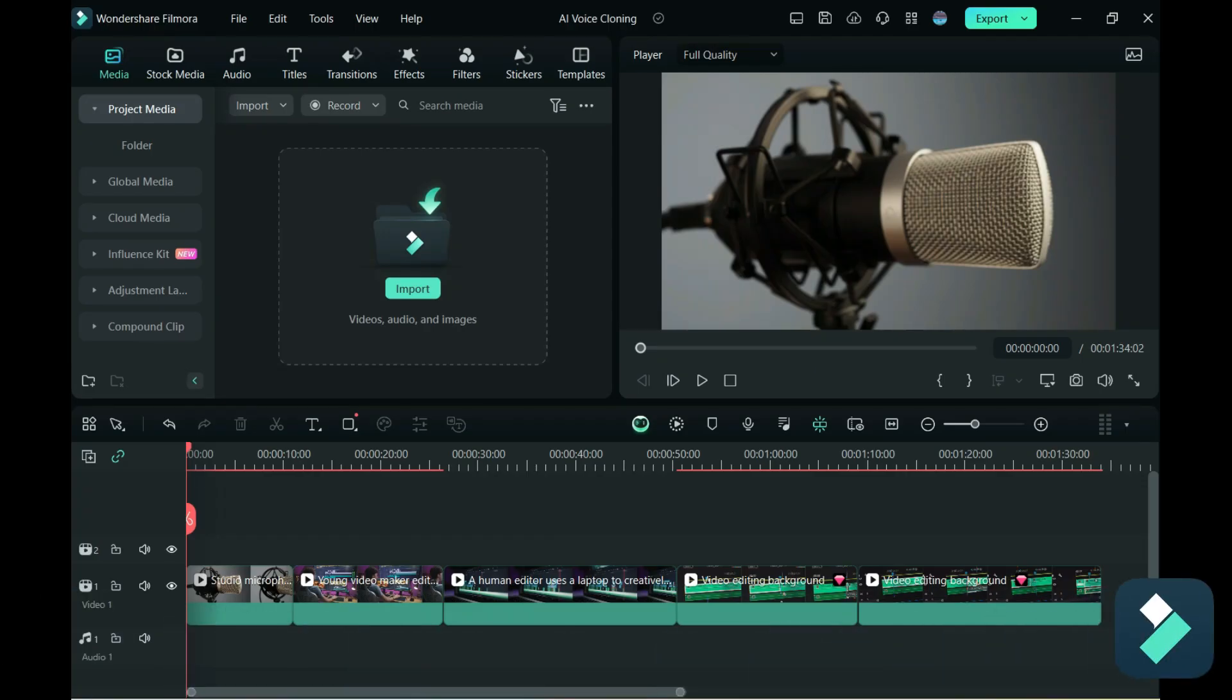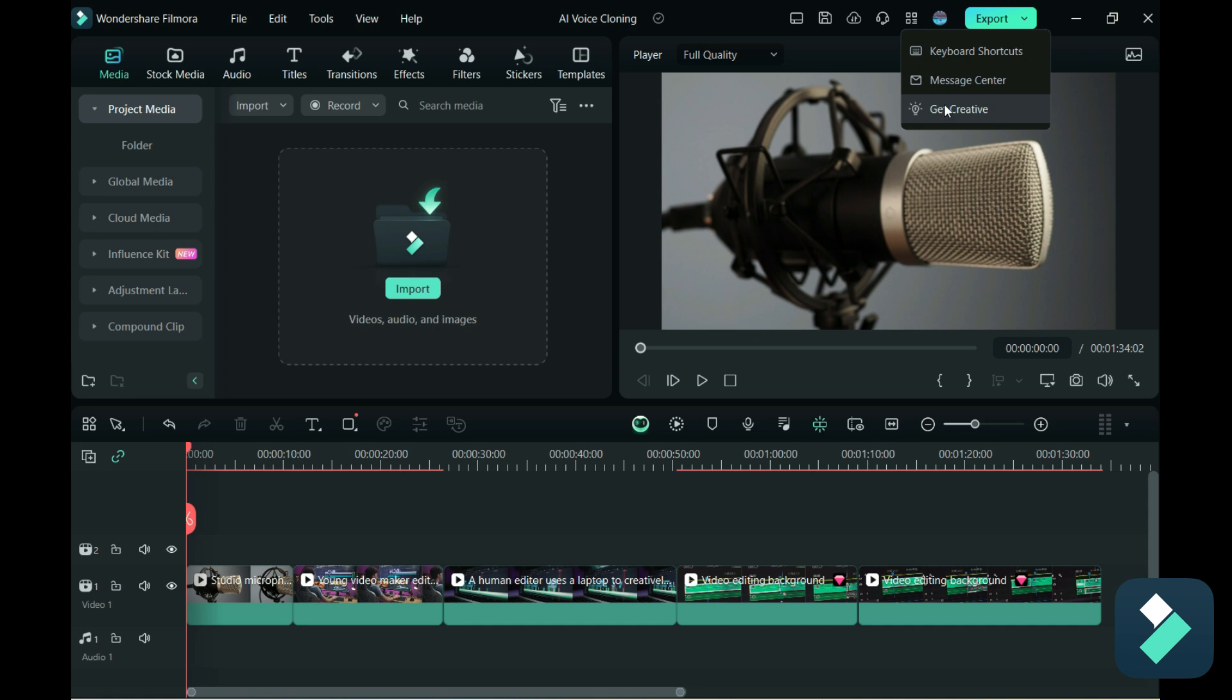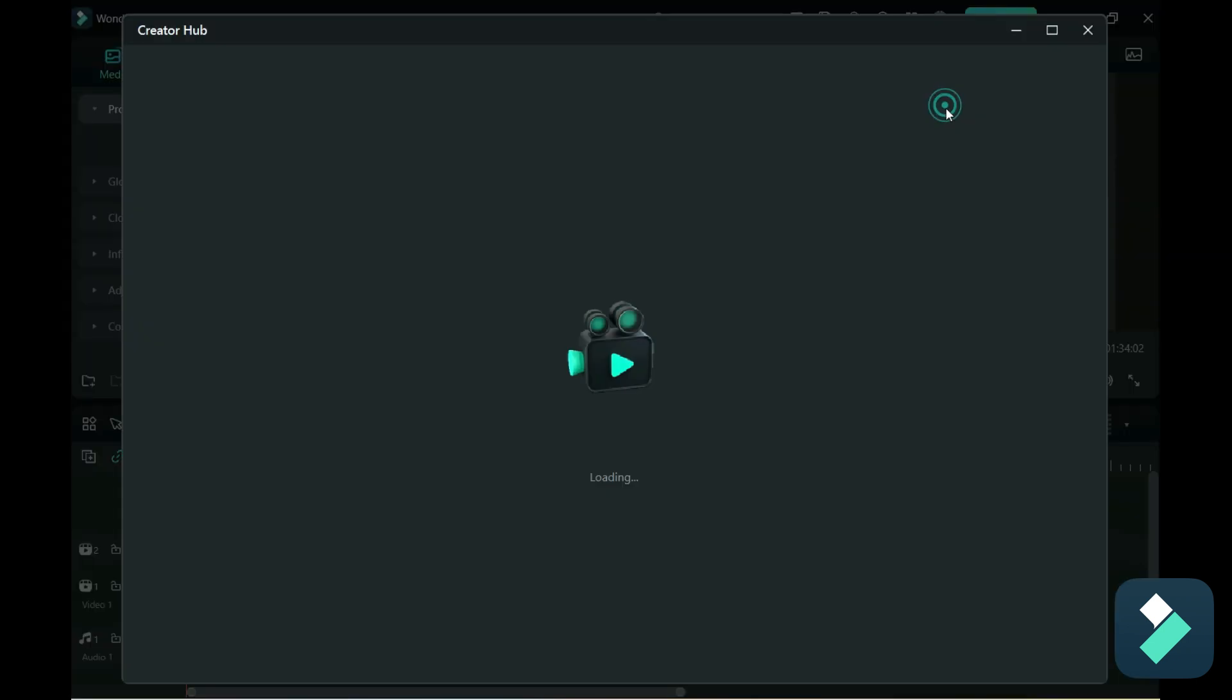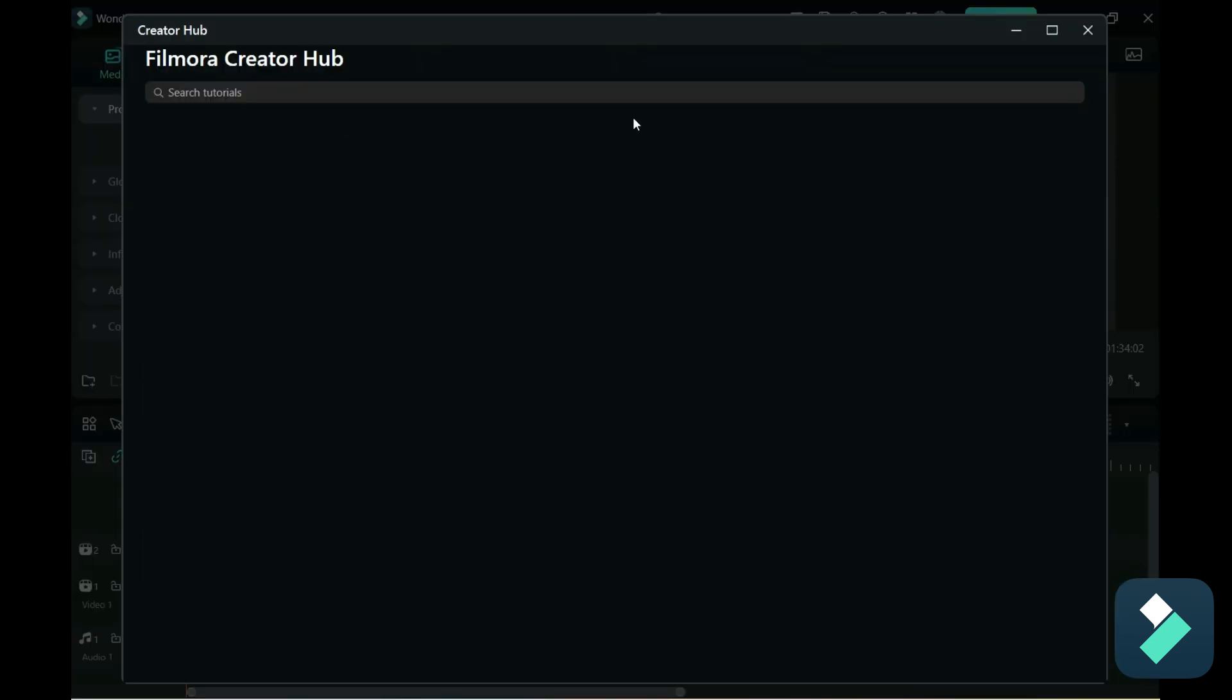Now before I jump into that, I'm going to show you how you can learn about the latest Filmora features. So if you are already in a project, what you can do is click on this icon here and there's an option to get creative and this will open up the creator hub.